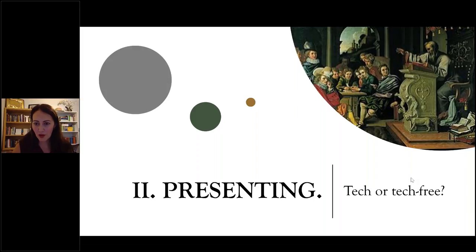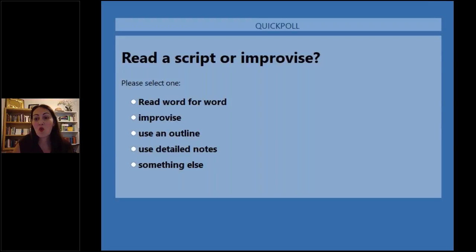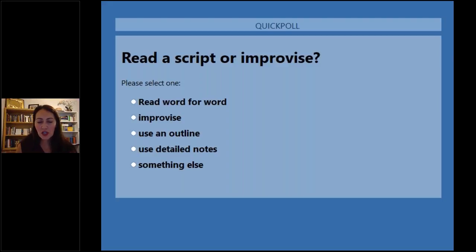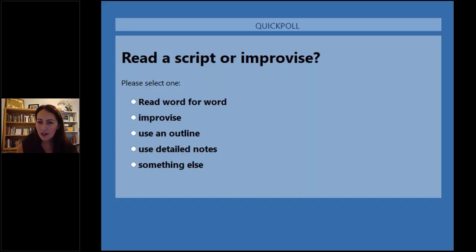Final poll: do you recommend a presenter read a script word for word, improvise the whole thing, use an outline, use detailed notes, or use something else? The core question is: do I read a written paper or do I give a talk? Of course there are many areas in between. This is a big area for debate.